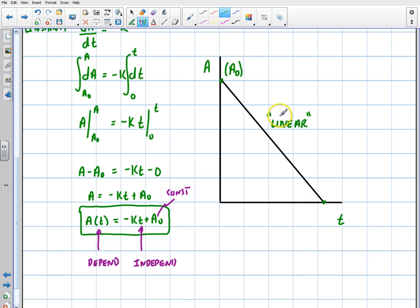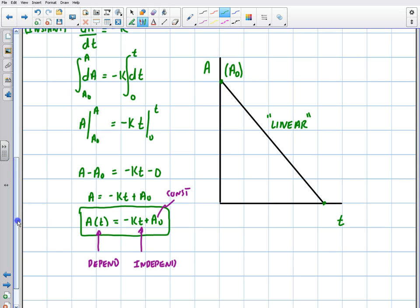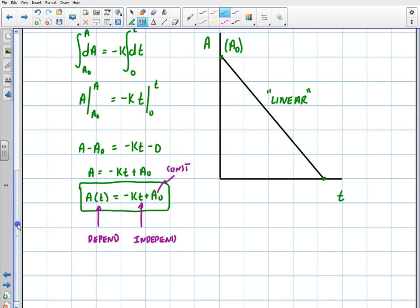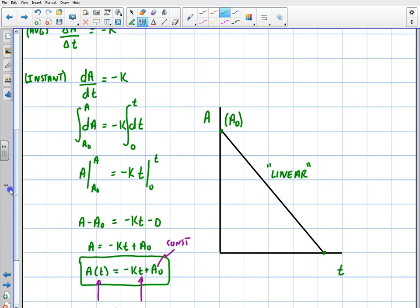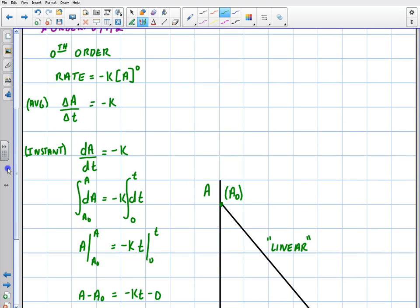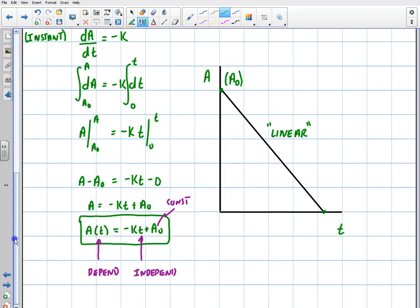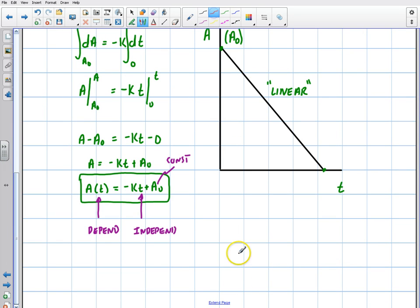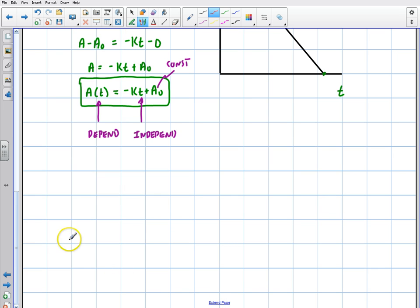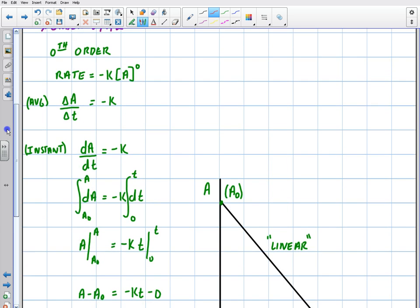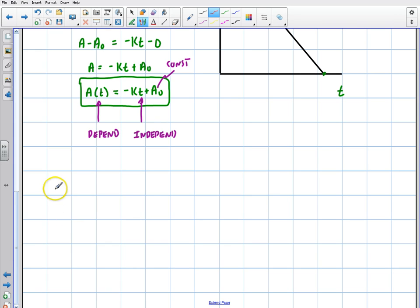Each of these reaction orders is going to have its own signature graph that displays linear behavior. This video will be a little longer because I'm going to cover both the first order and the second order. We just did the zeroth order, so let's go ahead and talk about the first order now.